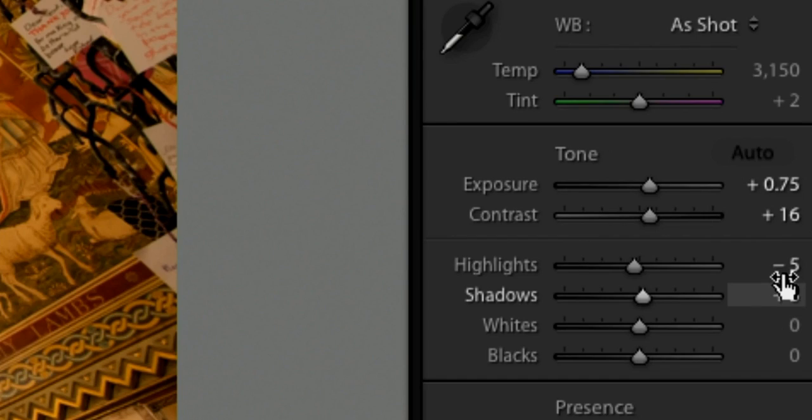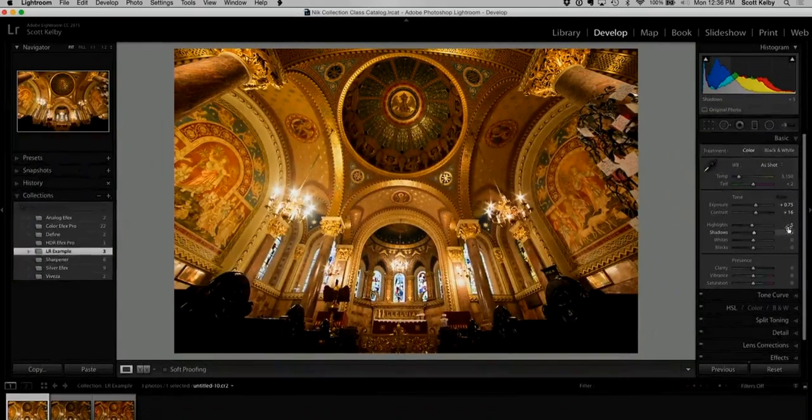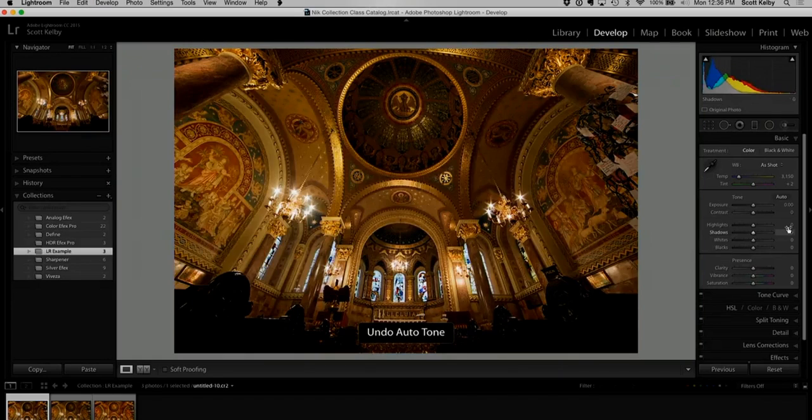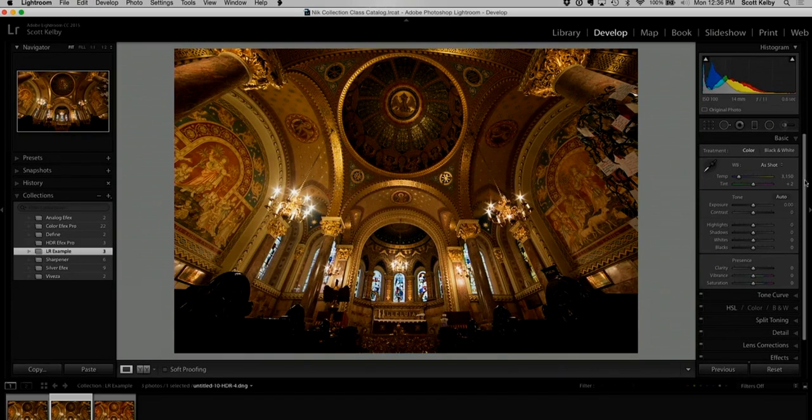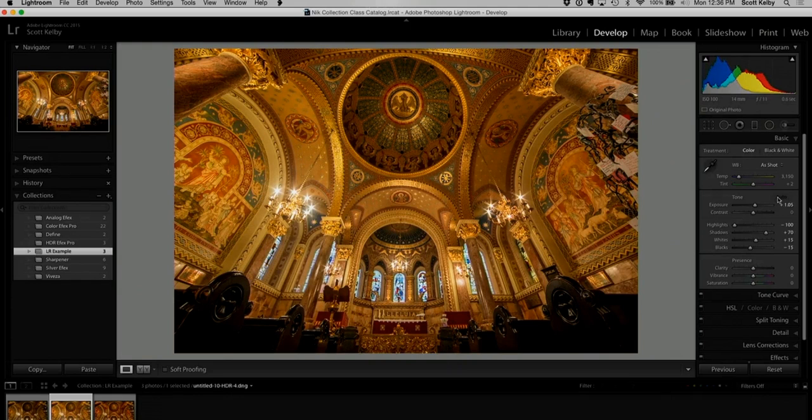But then it takes off some highlights and stuff. So it looks about a half stop brighter to me than the original. So that would be the original. And then we'll hit Auto. And that would be more likely what you see.